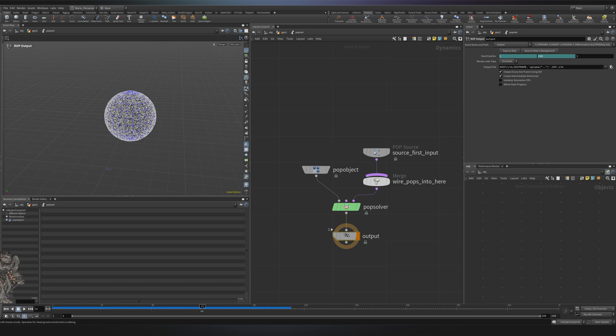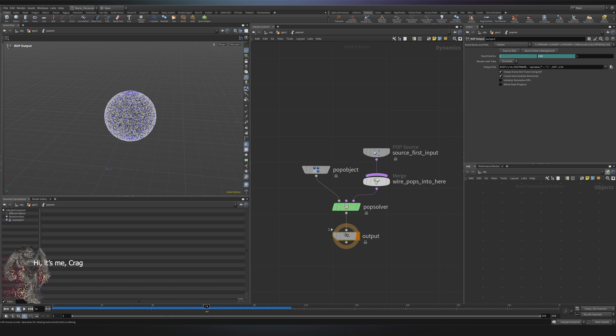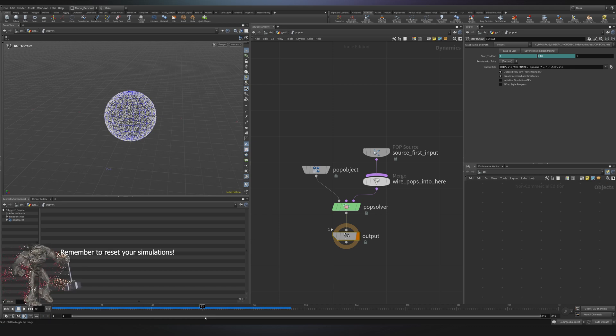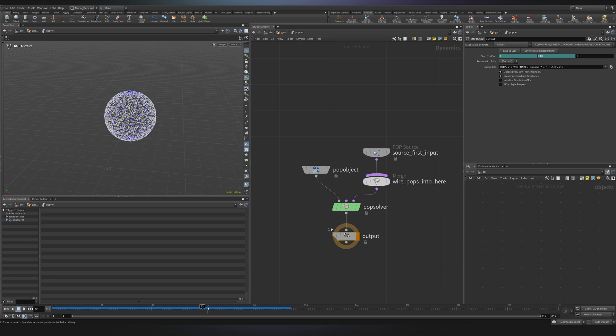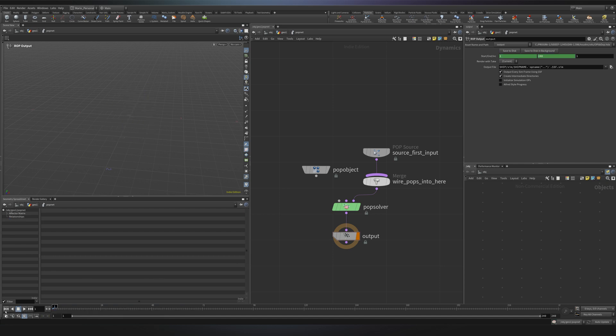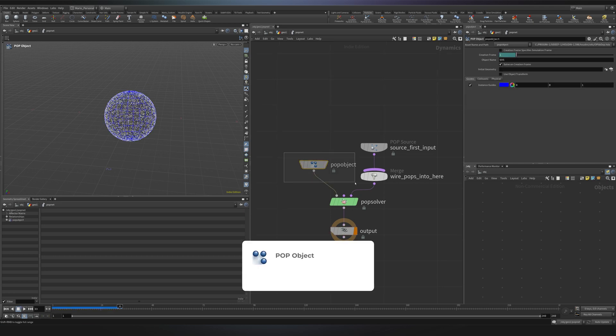Notice how the timeline turns blue when you play the sim. That means Houdini is caching frames into RAM to make playback smoother. If you make a change, the timeline switches to orange, indicating that the cached frames are outdated. And to update you will need to go back to frame one and play simulation again. In this case of course I need to reconnect my pop object and I can press play again.